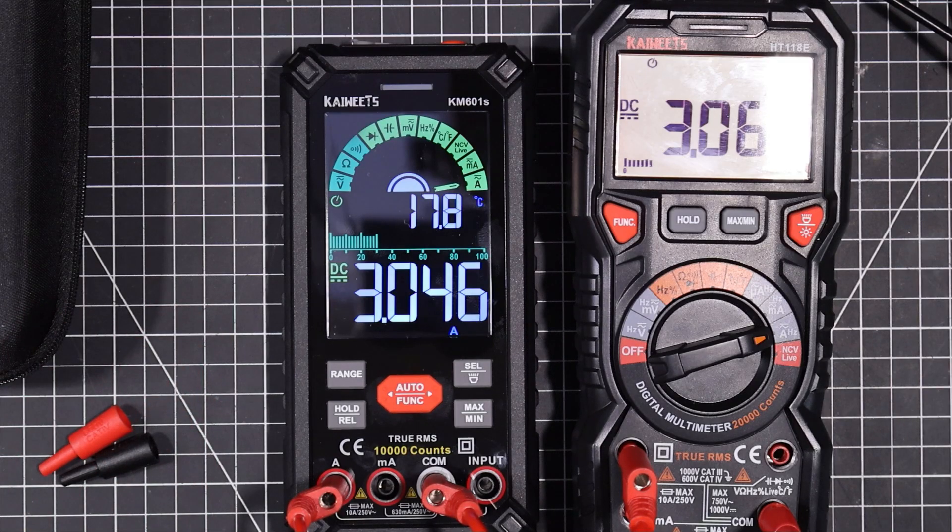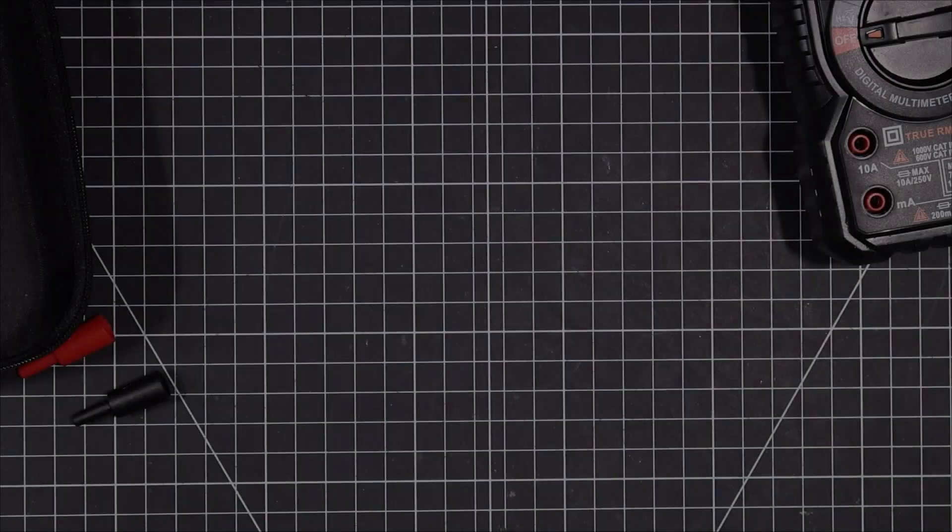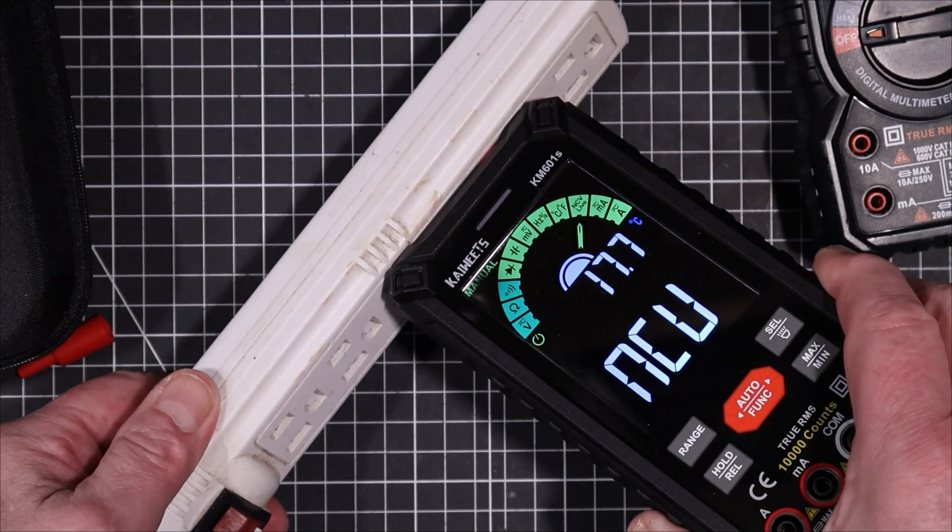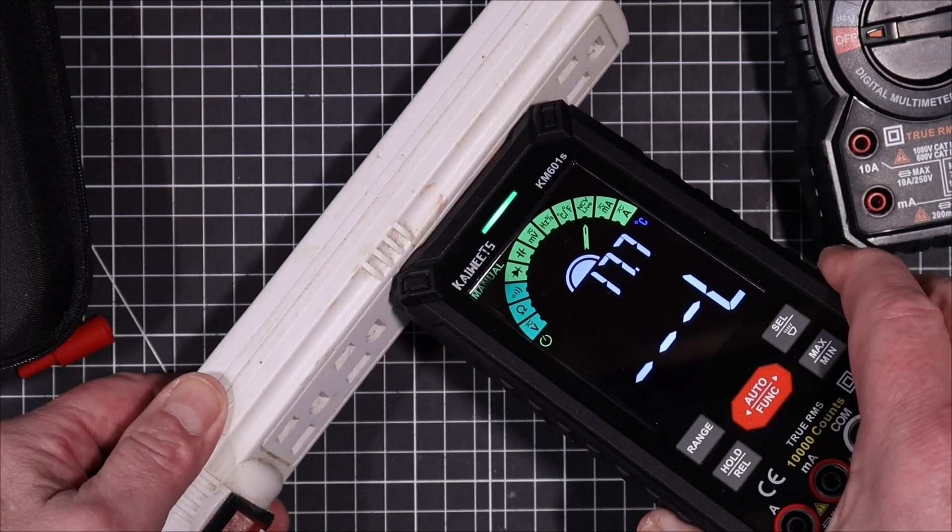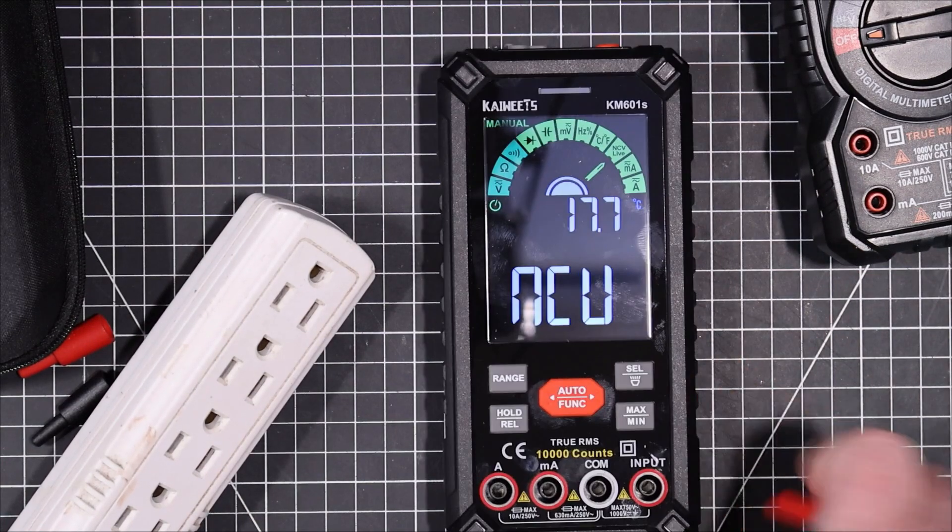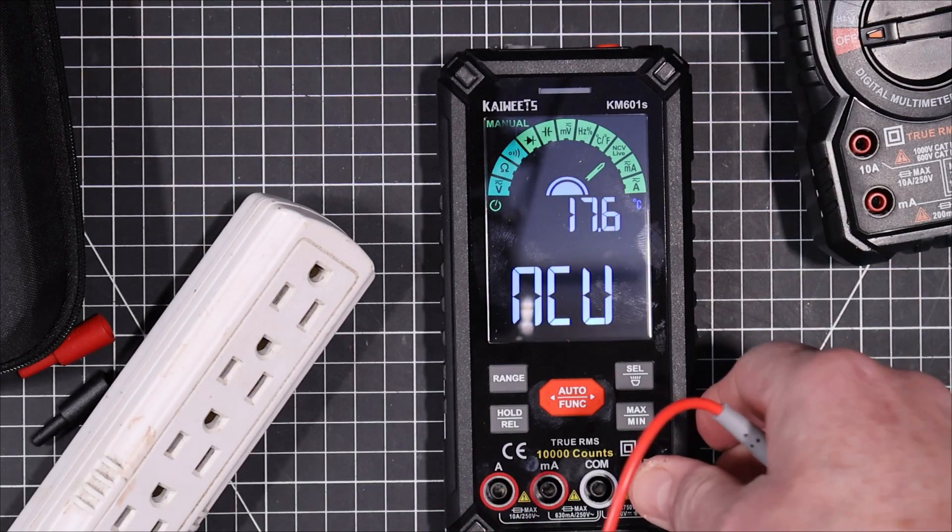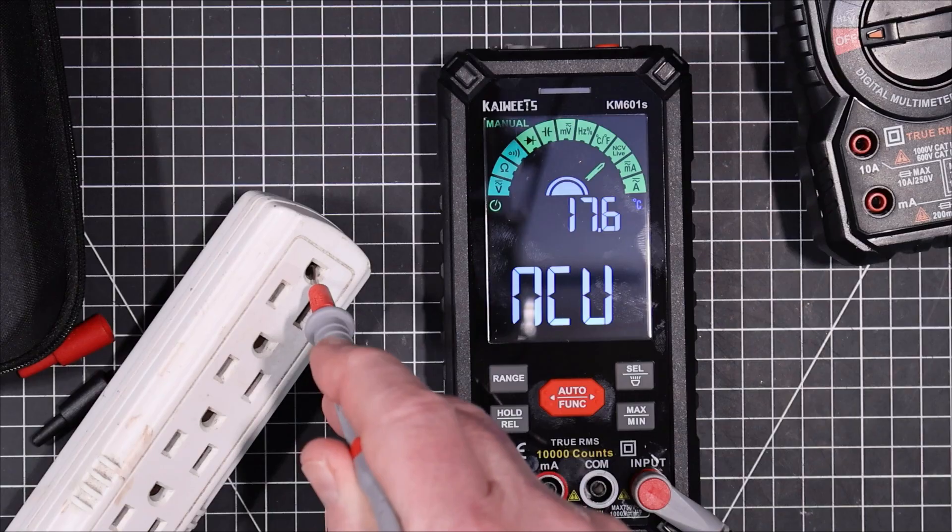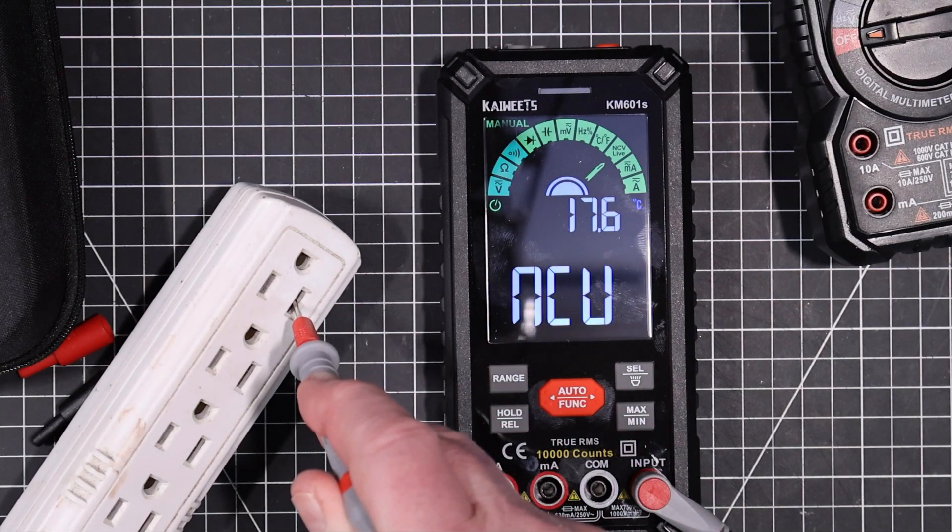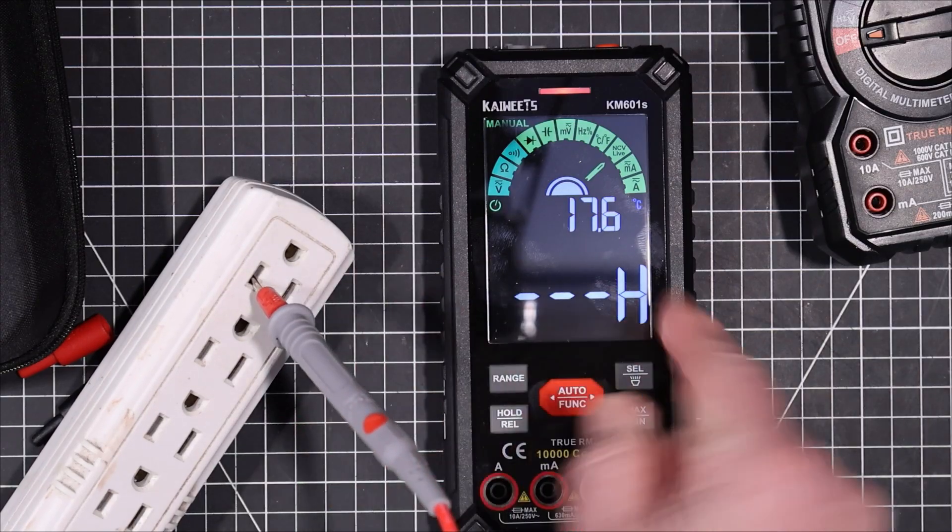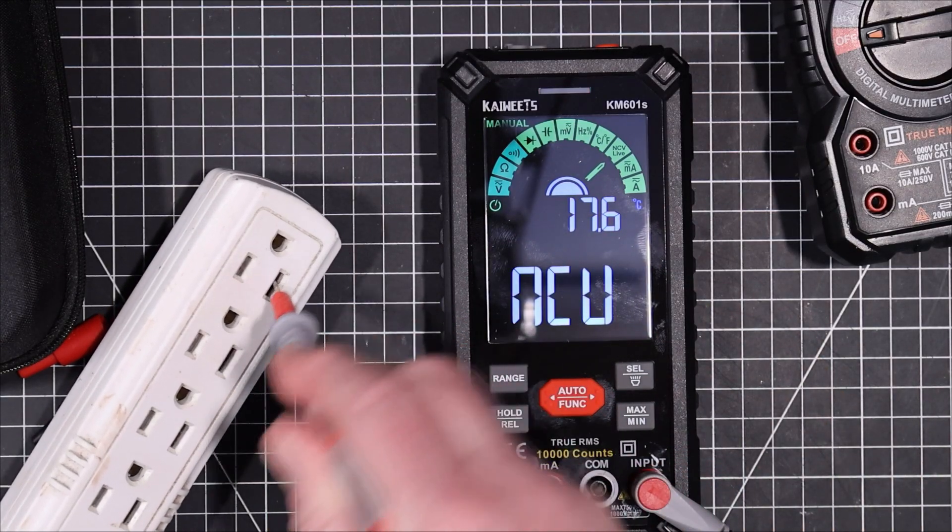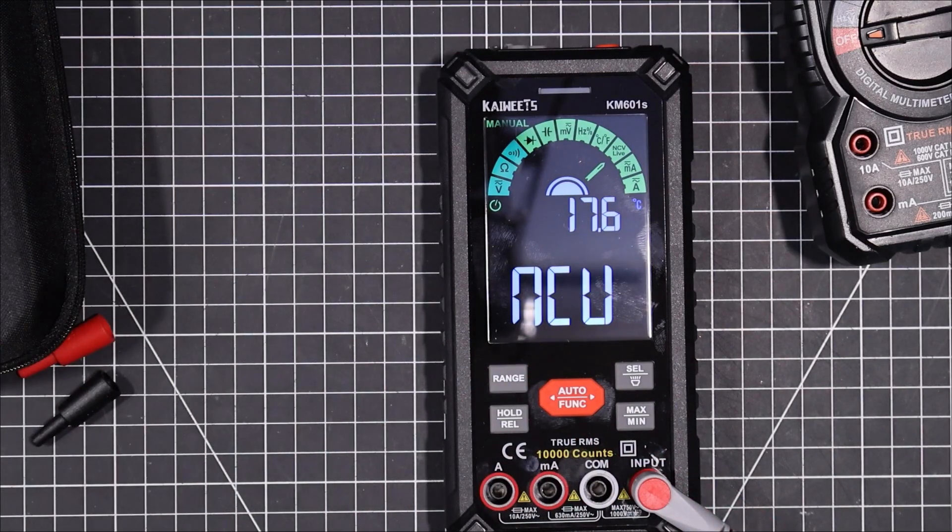I guess we could check out the NCV and live. Okay, we got a live power bar here. Let's see if we can pick up with the non-contact here. Yeah, that's working. Let's try the live function here. That is a single probe test and should be able to tell the difference between ground, neutral, and live. Yeah, so that's the hot. It's not picking up anything there. It's not picking up anything there. So that works too.